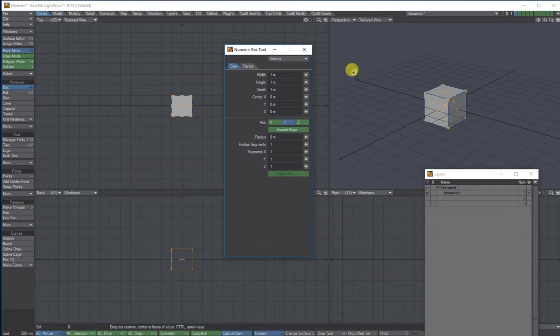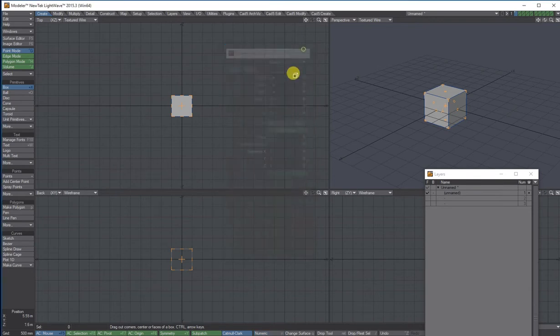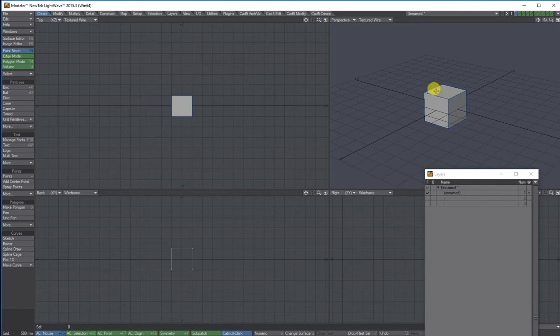When you're happy, you shut the panel down and press space bar on your keyboard to deselect it. So now what I've got is a cube in layer one. And if you see in layer one, it's actually got a little dot in the corner to represent something's in there.